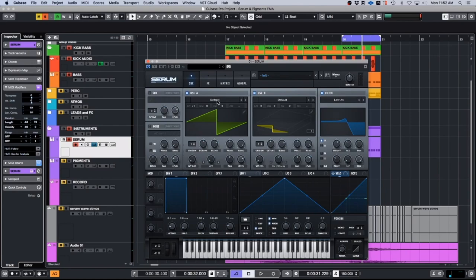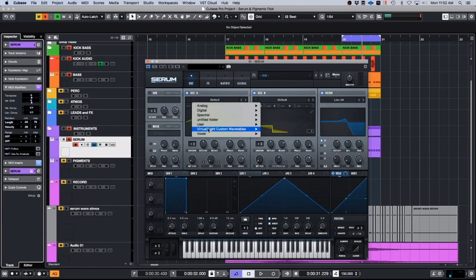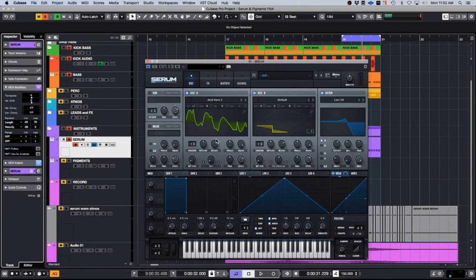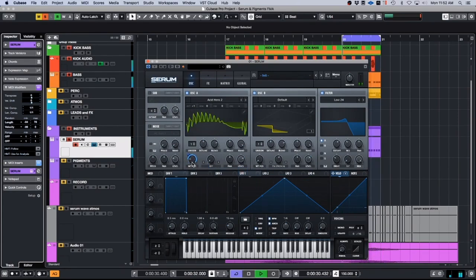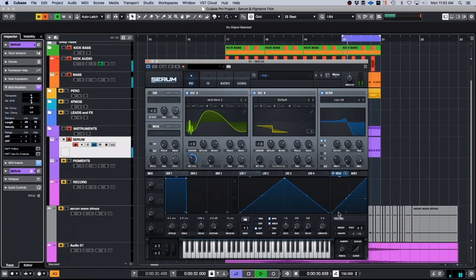So if we choose — let's use one of these random ones. We could be using the velocity here, which is being randomly controlled, to control the wavetable position. So that's another method for getting some random control, which is really nice.